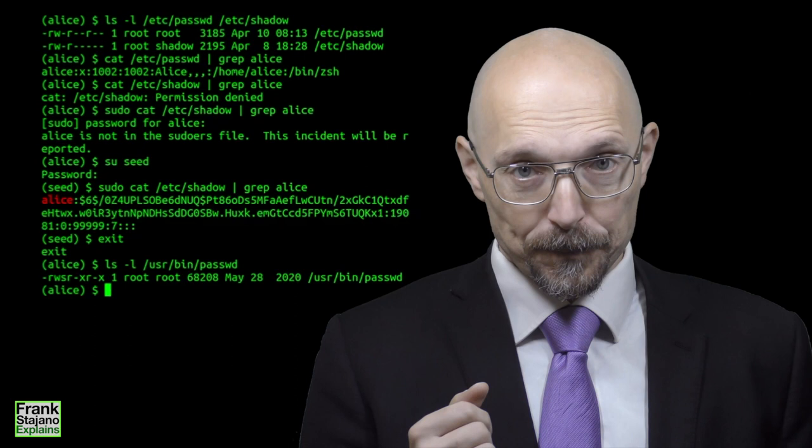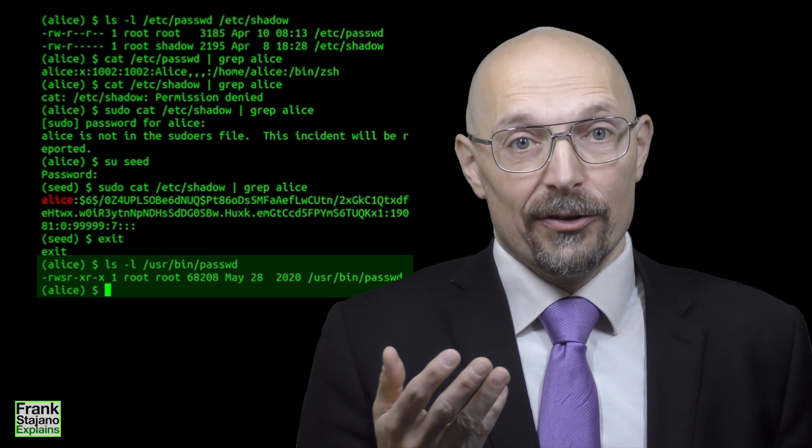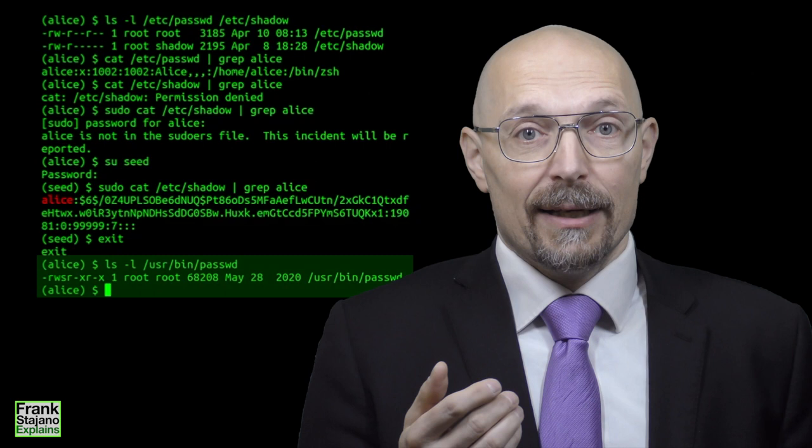As you can see the password program is owned by root and is SetUID. So when Alice runs this program then it is allowed to edit the /etc/passwd and /etc/shadow even though Alice herself has no permission to write to them.